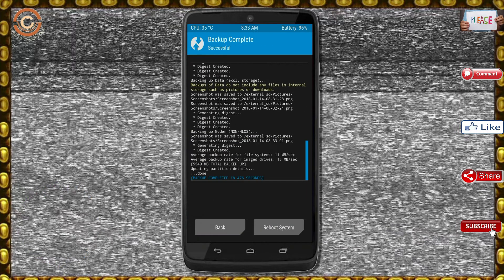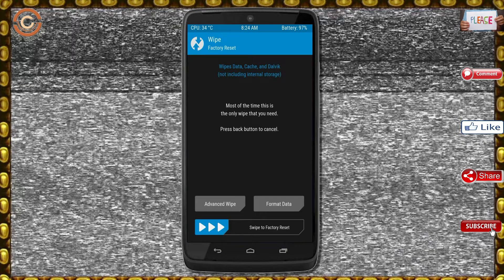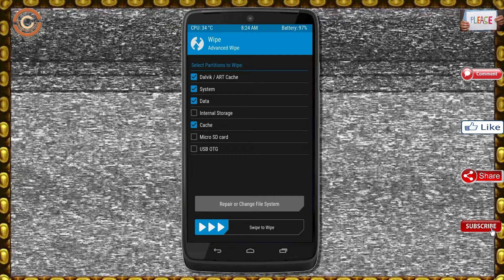Press on back. By wiping this temporary data, it will allow a clean install of the custom ROM. Select wipe, then select advanced wipe. Select Dalvik/art cache and system data. Swipe right to confirm.